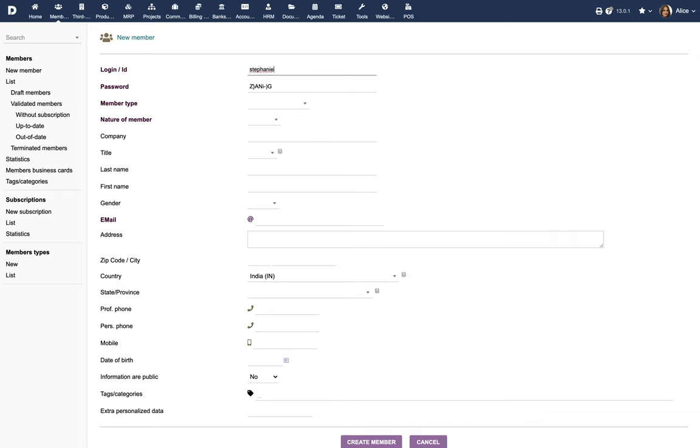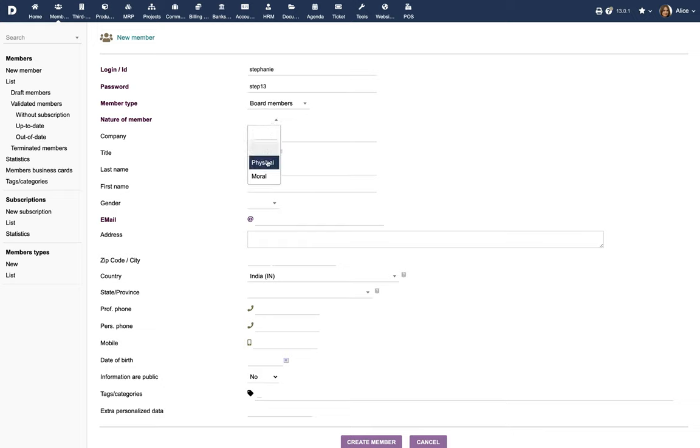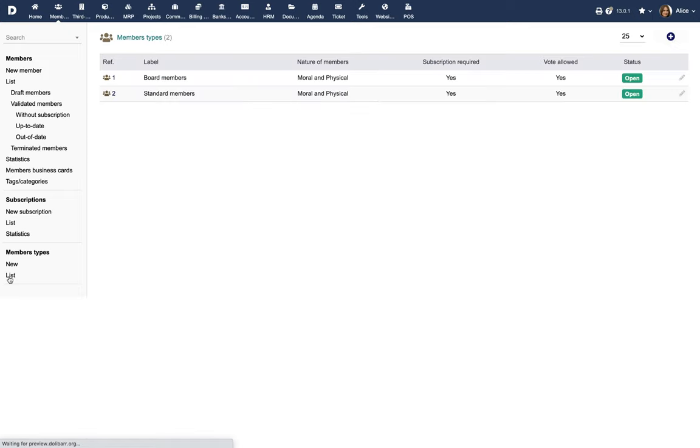Provide a username and password. Choose a member type and the nature of the member. Note that you can create new member types from the Member Types menu.